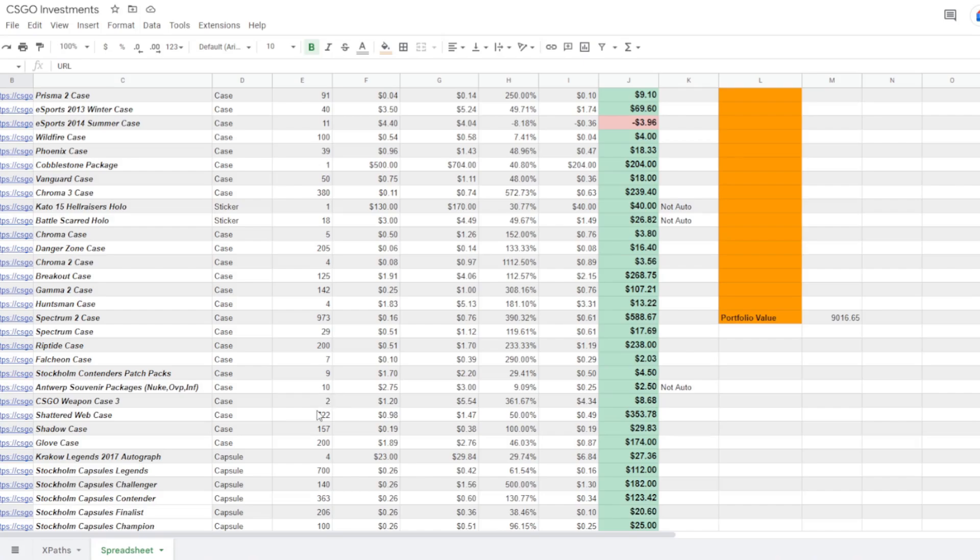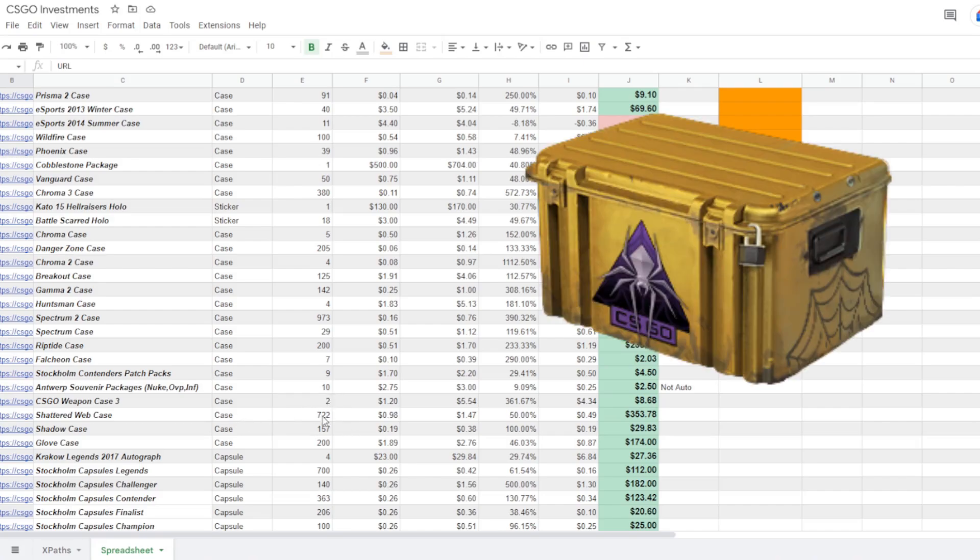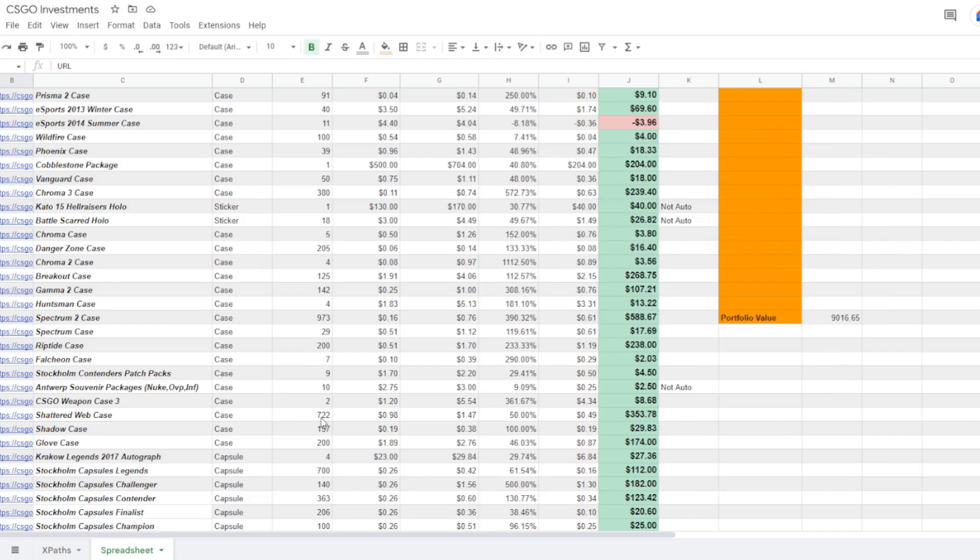I've got a huge investment into the Shattered Web case, almost 750 of these. This is a case I've been pushing for so many years at this point that I believe is going to be the next big investment and it's taken off a decent amount. I've made 50% profit on these since I bought in at around a dollar average, but it's definitely not where I want it to be.